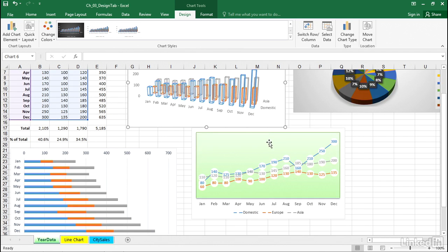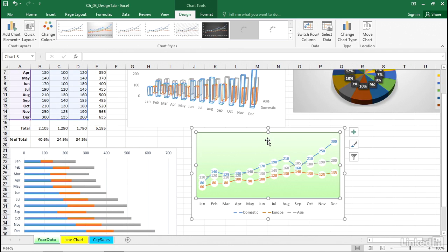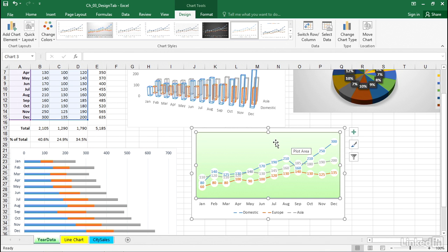Always consider the idea too, that when you're working with certain kinds of data, you'll recognize, for example, this is a line chart. Shows the trend rather nicely. Maybe doesn't depict the volume quite as well.